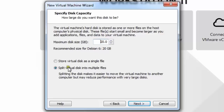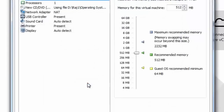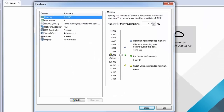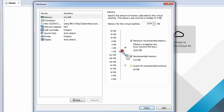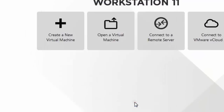Choose the second option: 'Split virtual disk into multiple files'. Then click Next. Click 'Customize Hardware' — by clicking here you can customize your virtual hardware. I am going to increase my RAM to 1 GB. Then close this and click Finish.